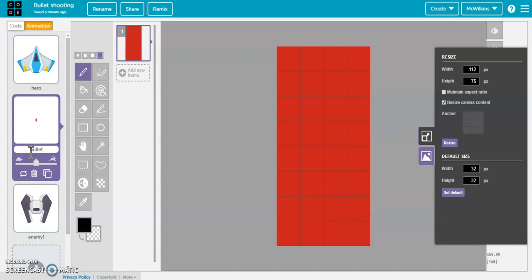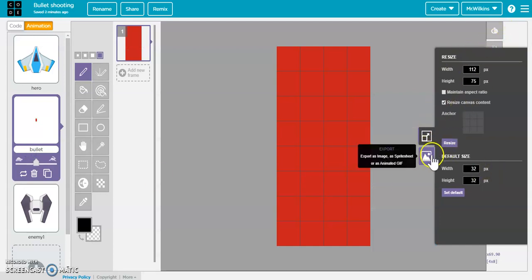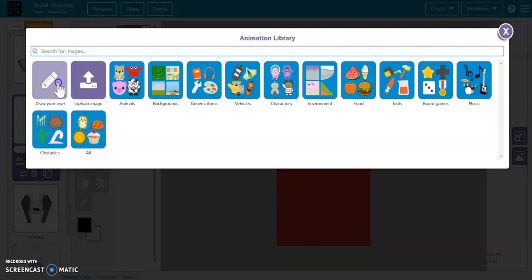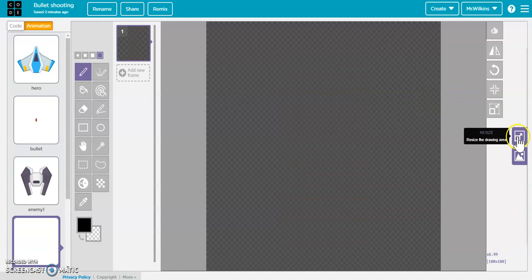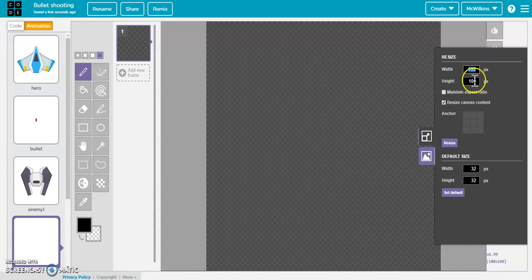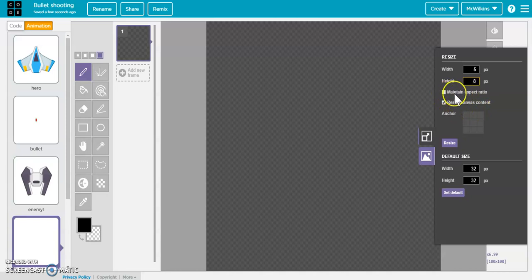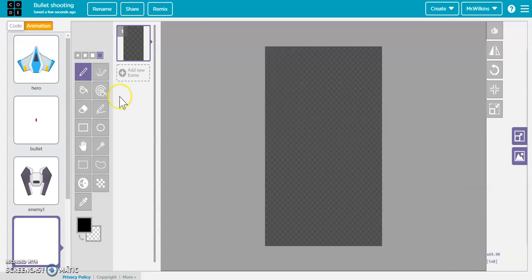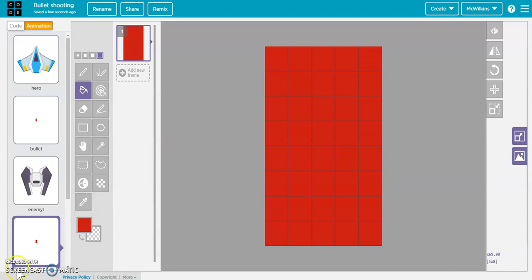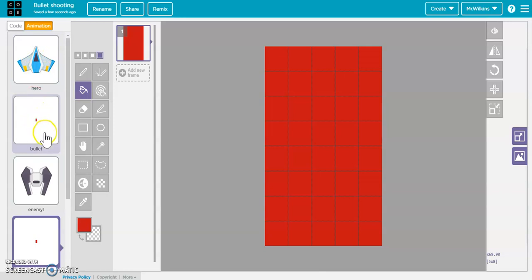Then I created a bullet sprite, and all I did for that is I created my own, so I went to draw your own, went to resize, and I resized it so its width is 5 and its height is 8 pixels. Make sure that you have maintain aspect ratio unchecked. Then I just hit resize and filled this with red. That's my bullet, this little bitty sprite compared to my larger hero sprite.